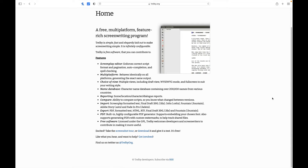Our next free software is Trelby — a match made in heaven for screenwriters who also like computer programming. Trelby is a powerful open-source screenwriting program. It has a screenplay editor that enforces correct script formatting, page layout, auto-completion, and spell checking. It's multi-platform and behaves identically on all platforms, generating the exact same output. You get multiple views including draft view, WYSIWYG mode, and full screen, plus a name database with over 200,000 names from various countries.